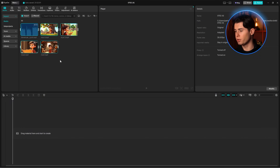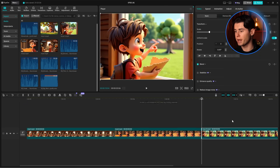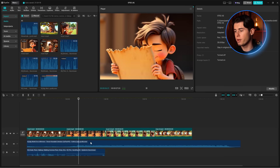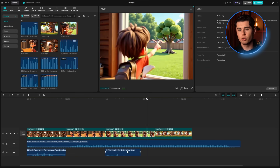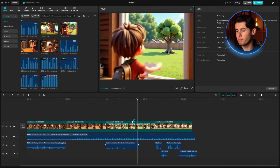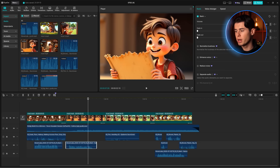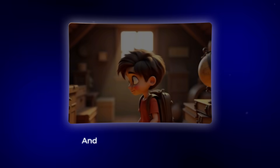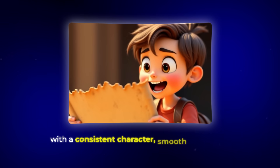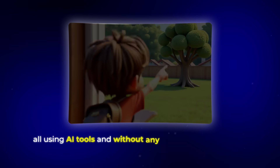Now let's bring everything together in CapCut, which is free and perfect for this type of project. I'll import all our animated clips and arrange them according to our script, then add the narration at the appropriate moments. For finishing touches, I'll add adventurous background music that fits the treasure-hunting discovery tone of our story — maybe some sound effects like creaking attic floorboards, paper rustling when he unfolds the map, and digging sounds when he's searching for treasure. And just like that, we've created a complete cartoon animated short, with a consistent character, smooth animation, and professional narration, all using AI tools and without any animation experience.